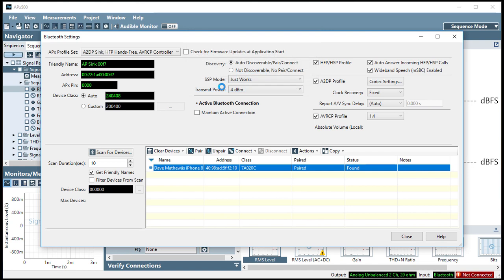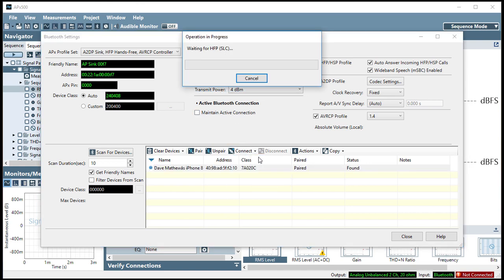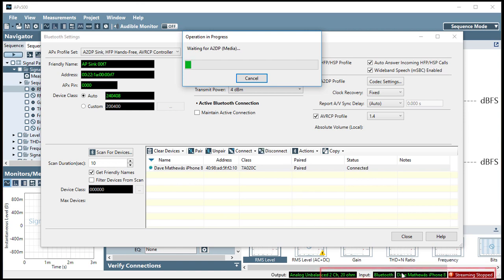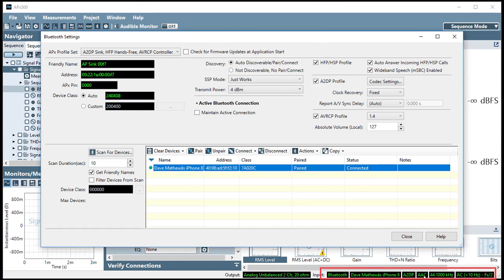Once my device is paired, I select Connect. I'll choose All Profiles. When the device becomes connected, the input status monitor shows the connection.